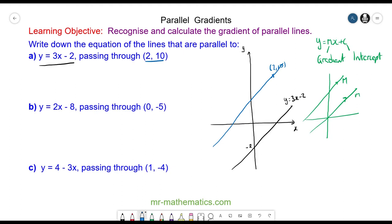You can see that because they run parallel, they will have the same gradient. So the gradient of the black line is 3, and the gradient of the blue line will also be 3. So y will equal mx plus c, and since we know the gradient of our blue line is 3, y is equal to 3x plus c.